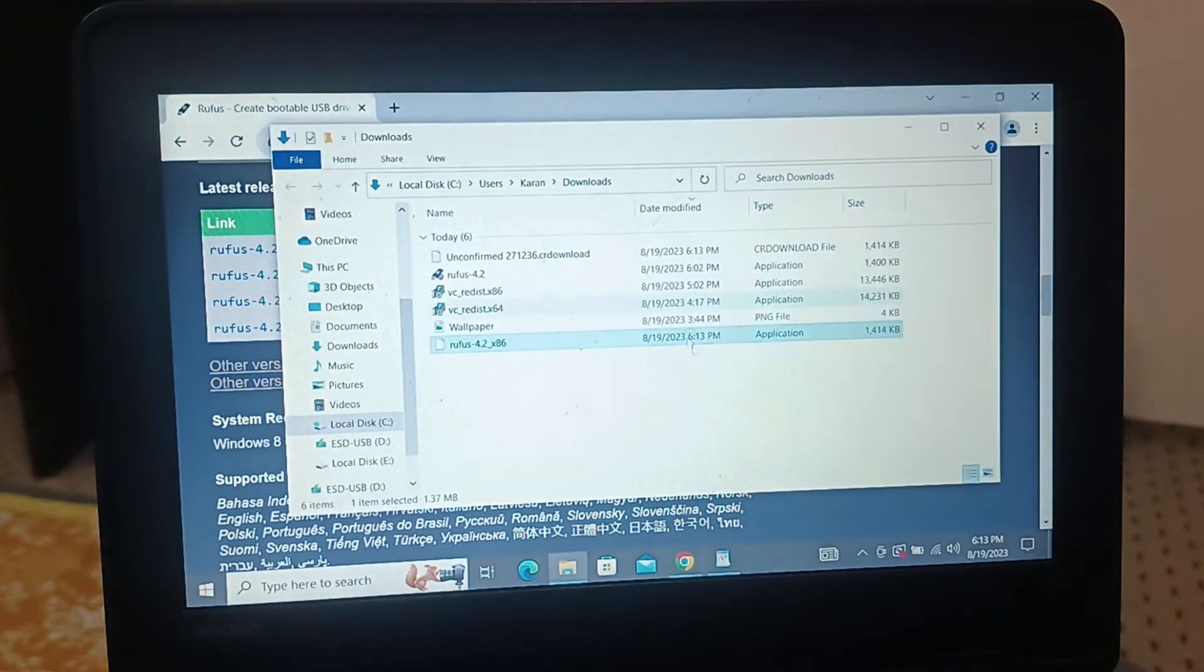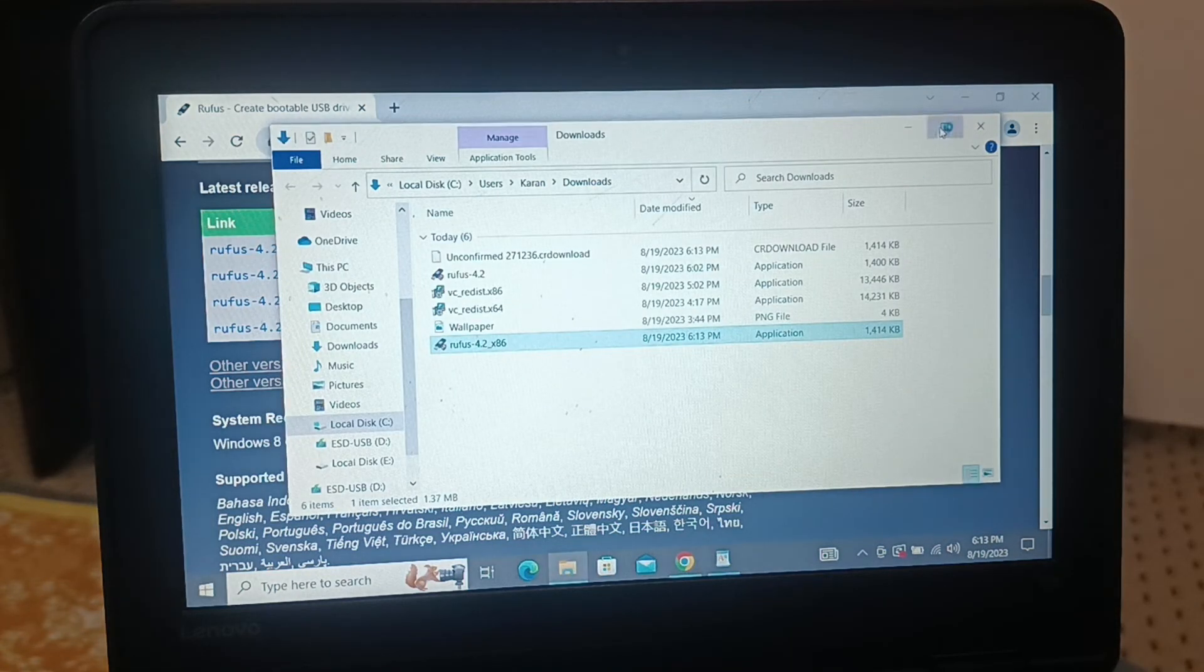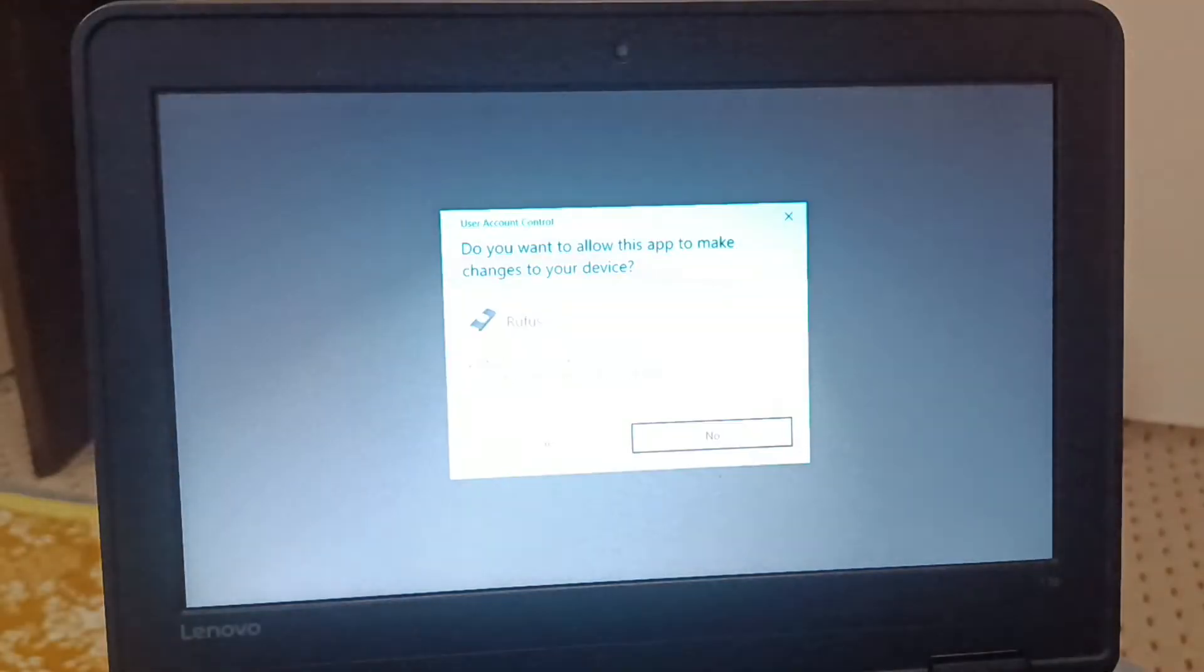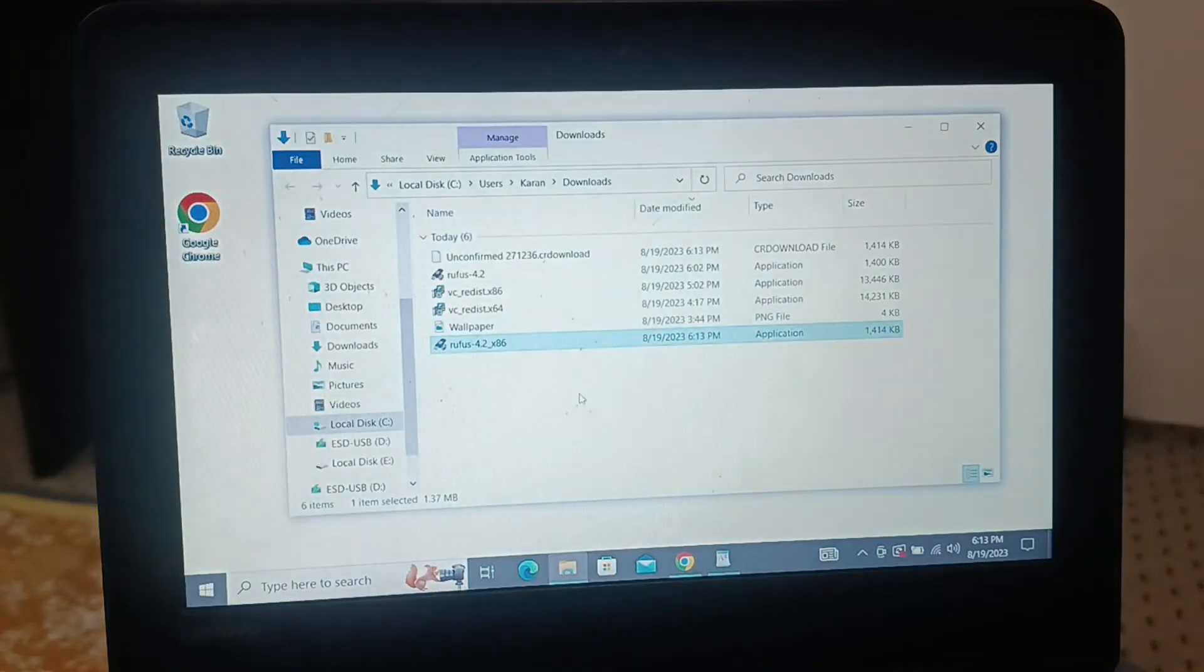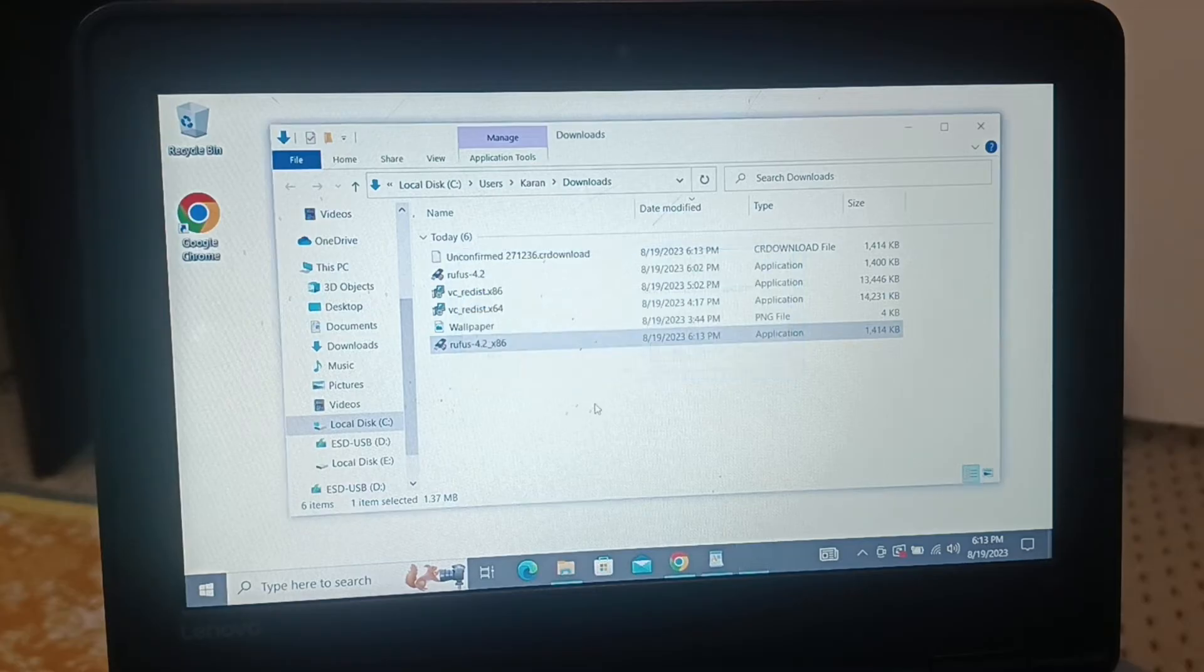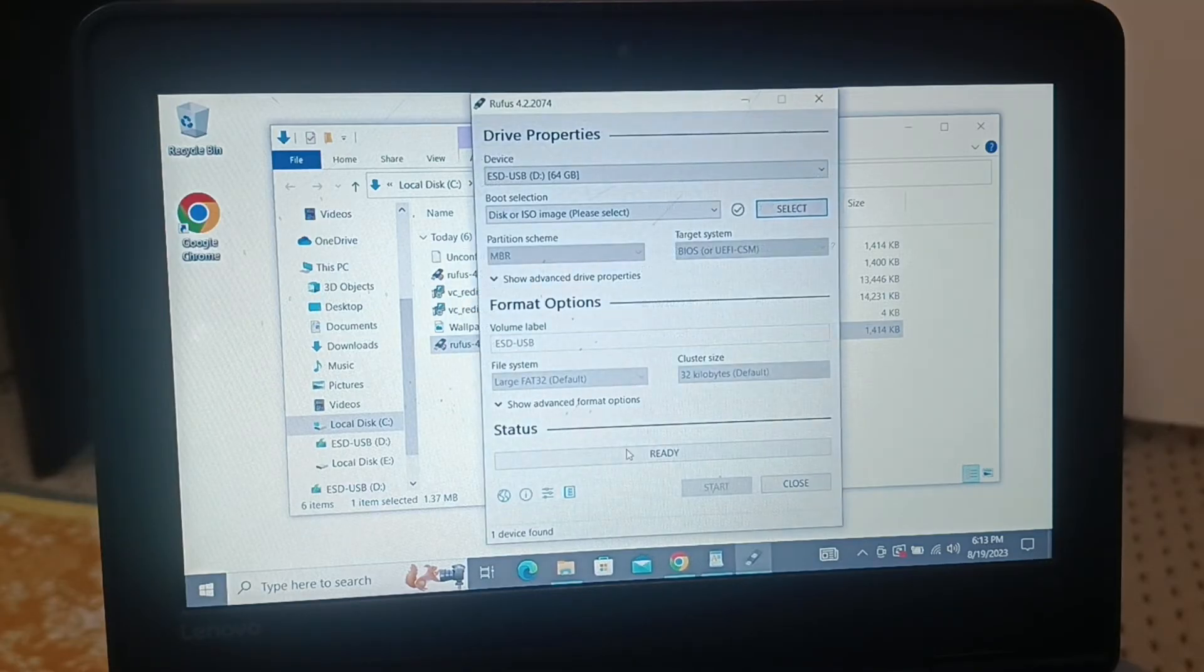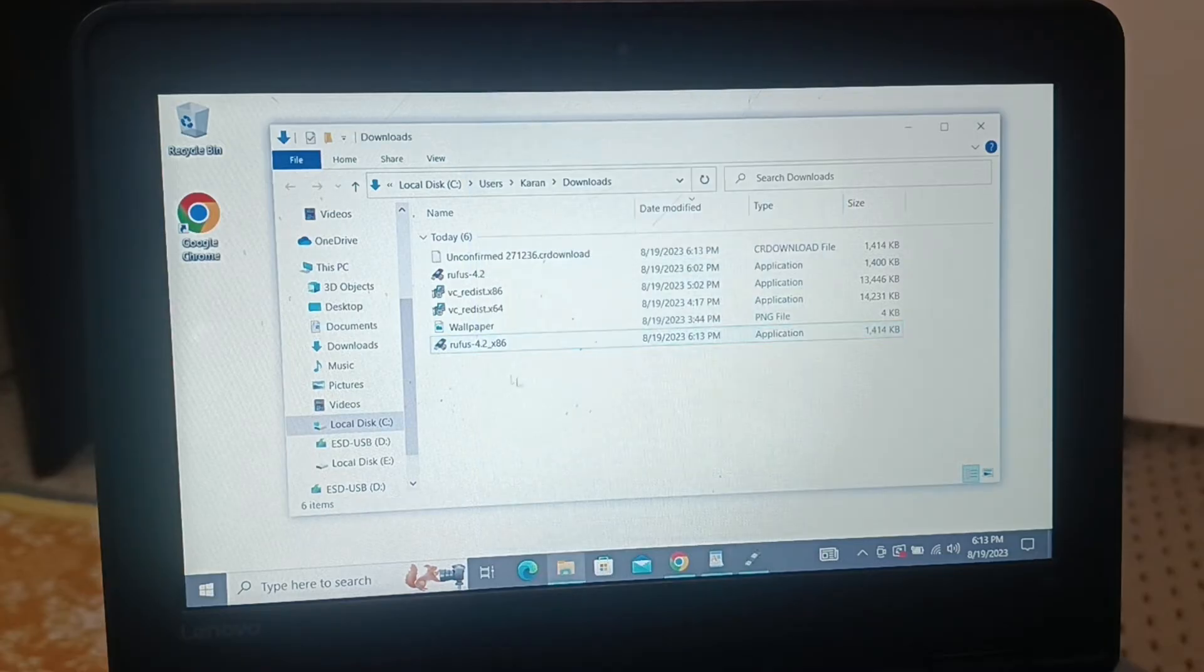Now let me go to the download folder and let me try to open it. Click on yes. Now I can see, you can see, click on yes - now I can run this application successfully.